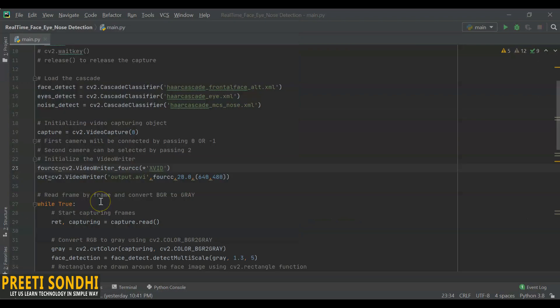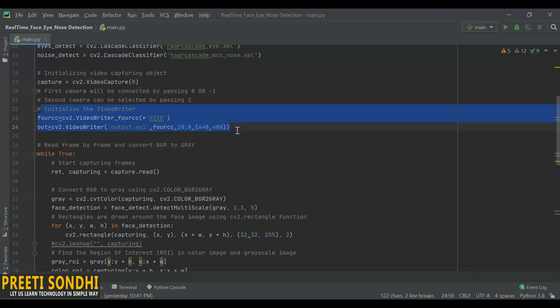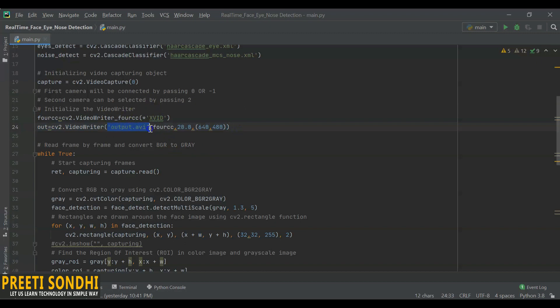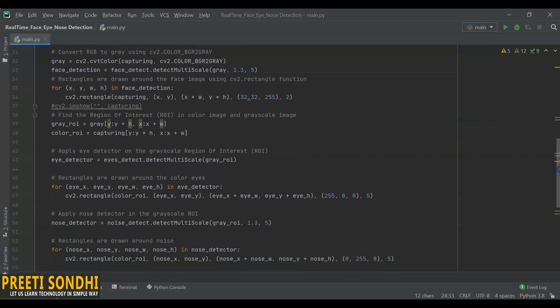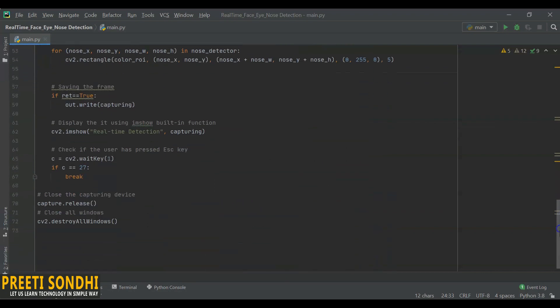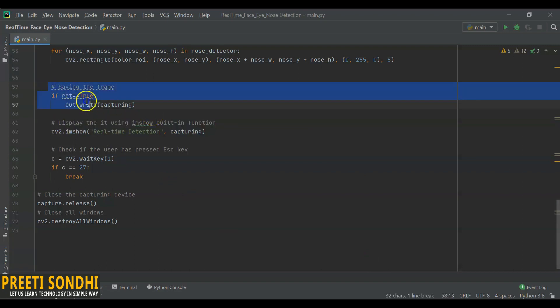Now if you want to save your video file, you have to do two things. First of all, you have to initialize the video writer. Here I have added this code. You have to initialize the video writer and to save the video file, you can mention any name you want to save it with. After initializing the video writer, you have to save it using out.write. Save each frame into the video writer using this code.